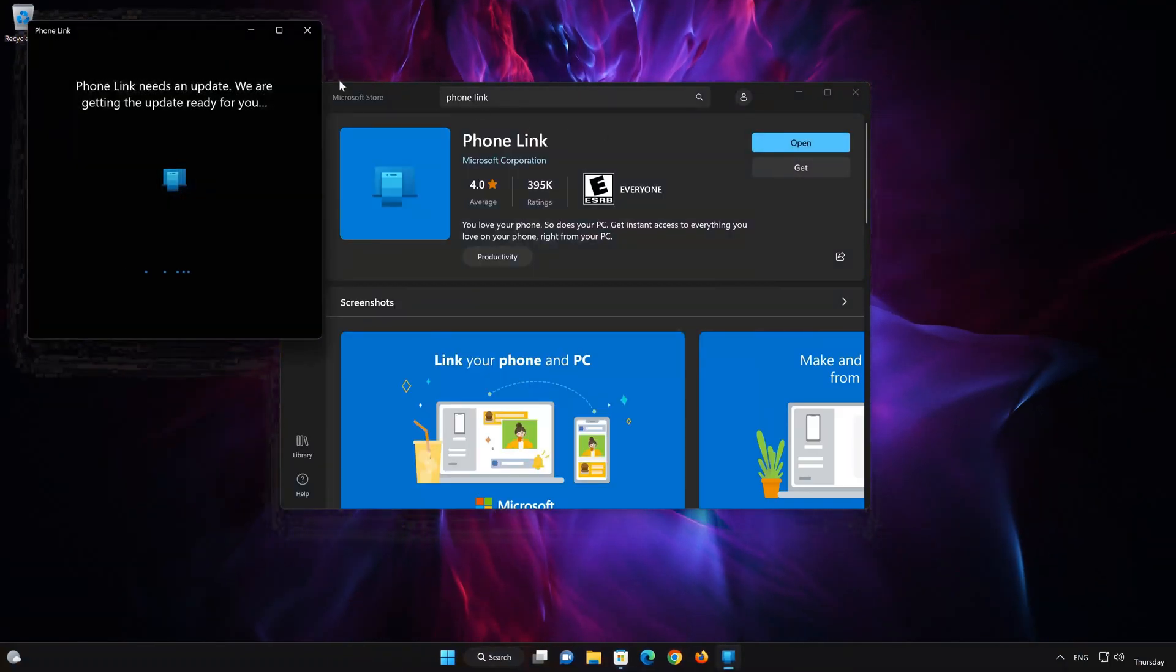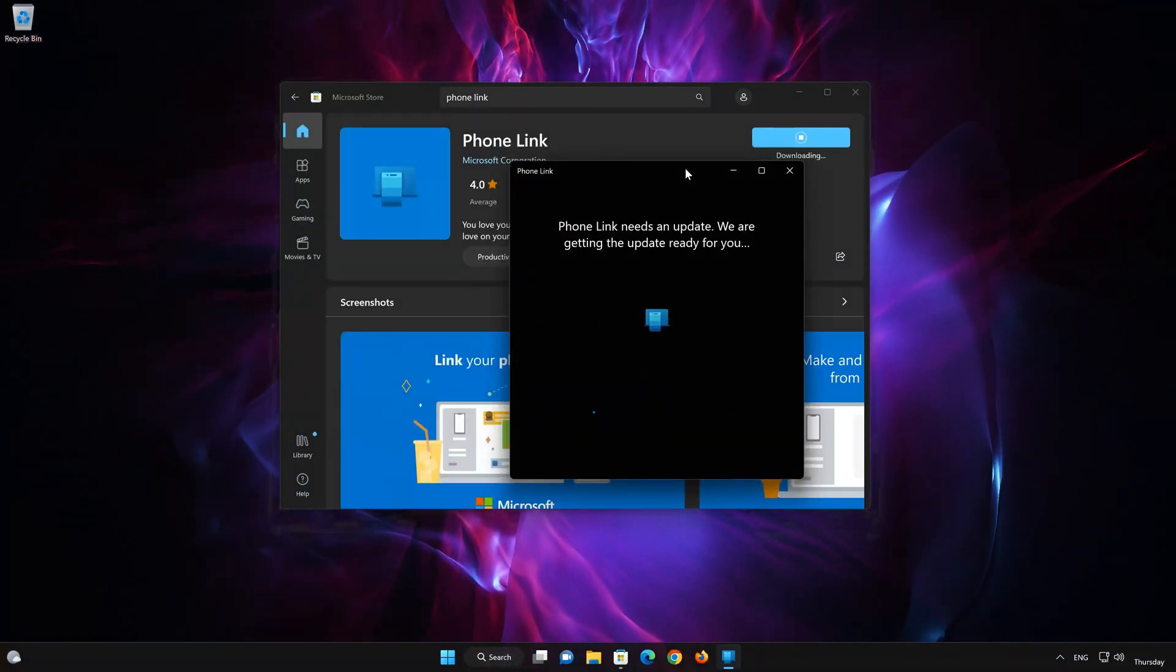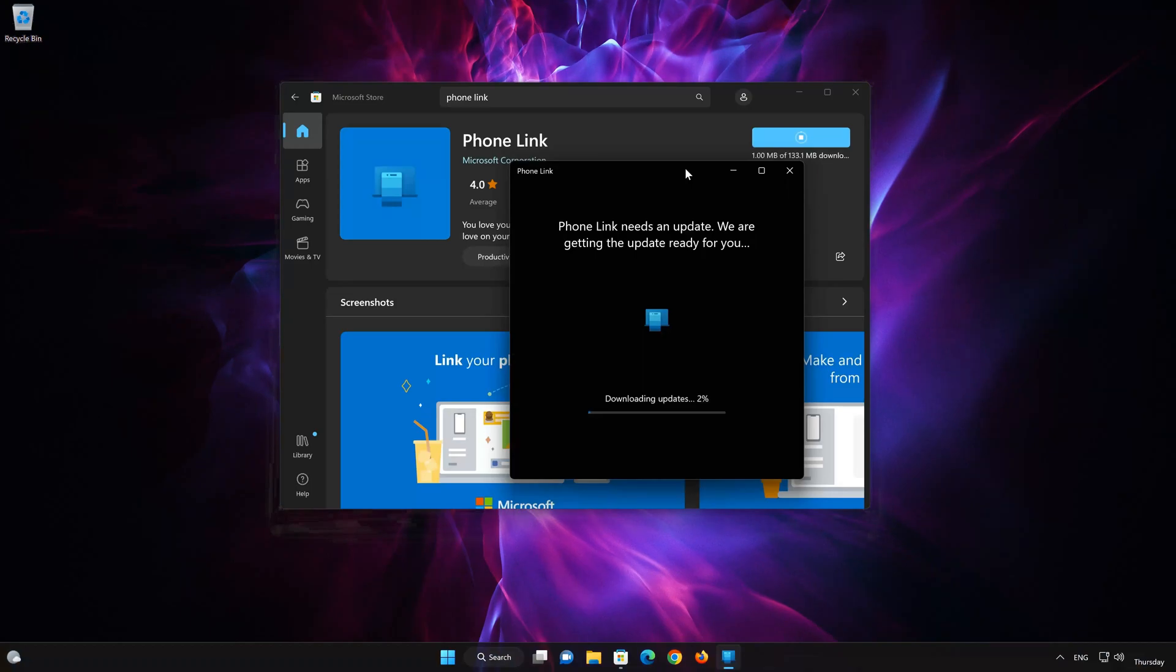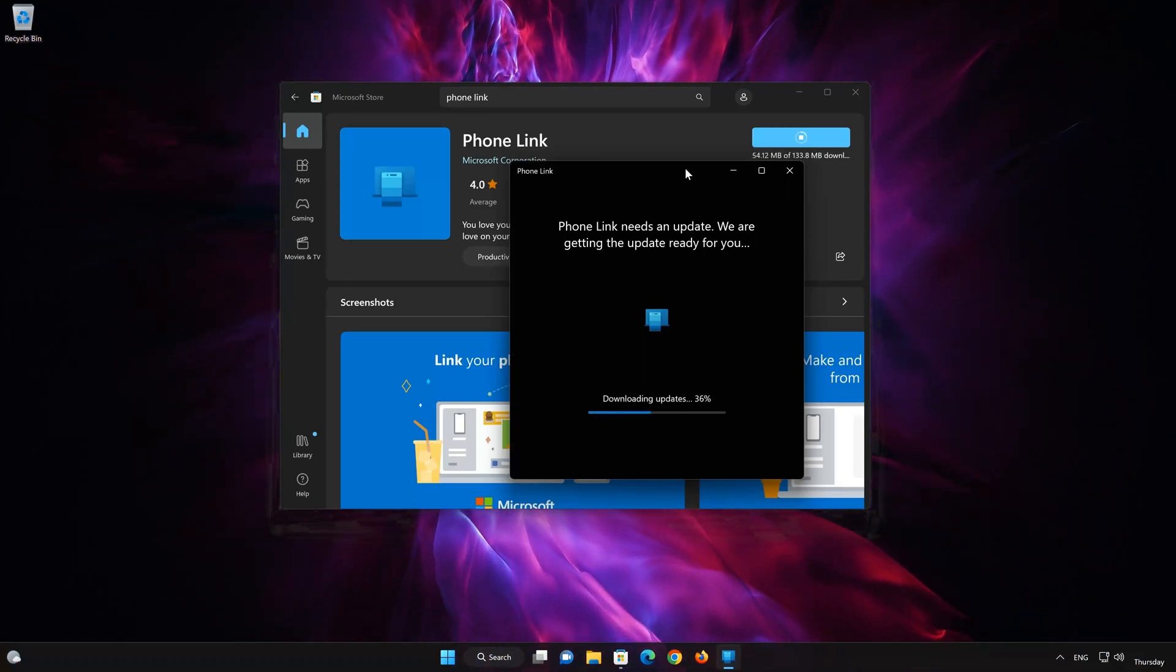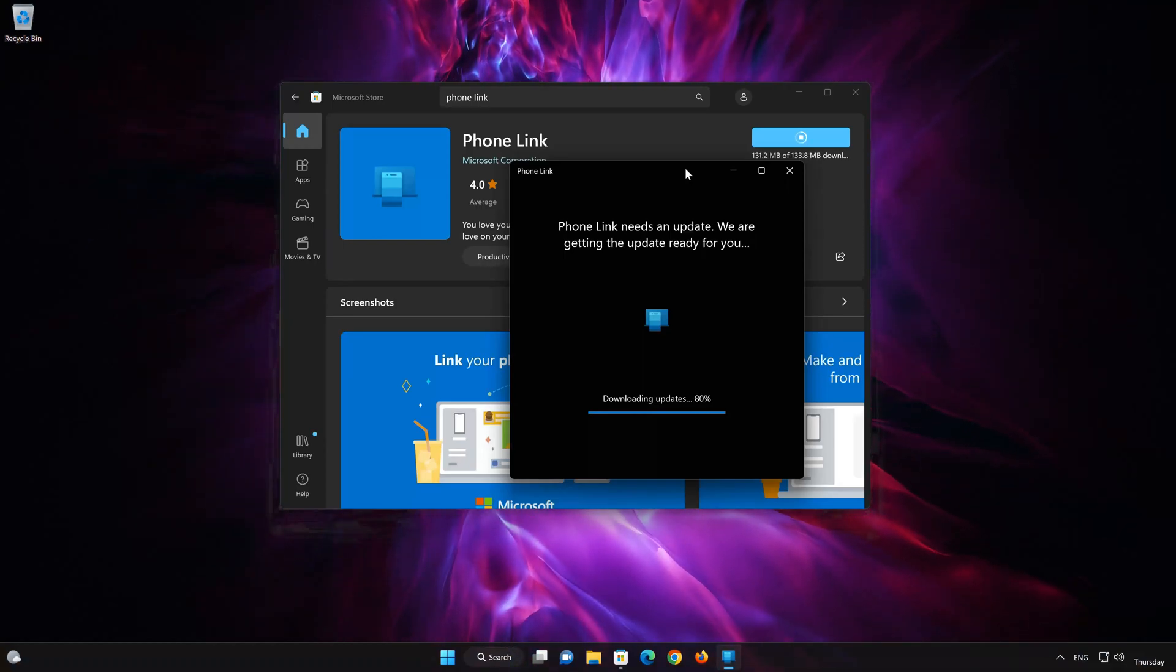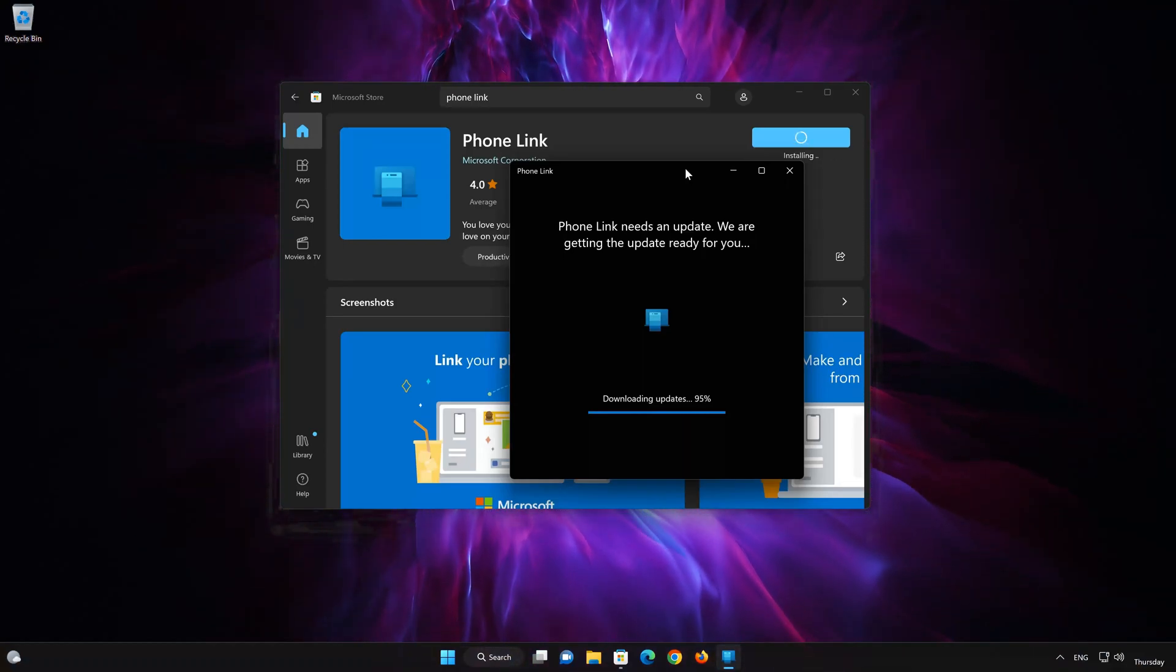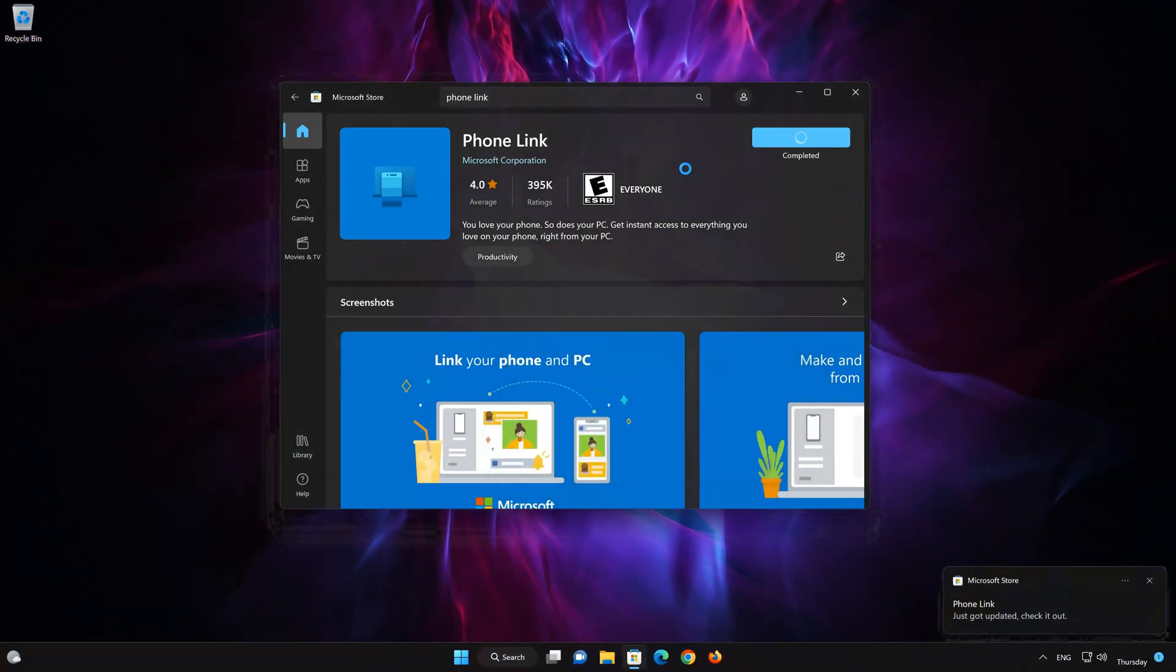Wait for PhoneLink to be downloaded and installed. Now your PhoneLink app should be installed.